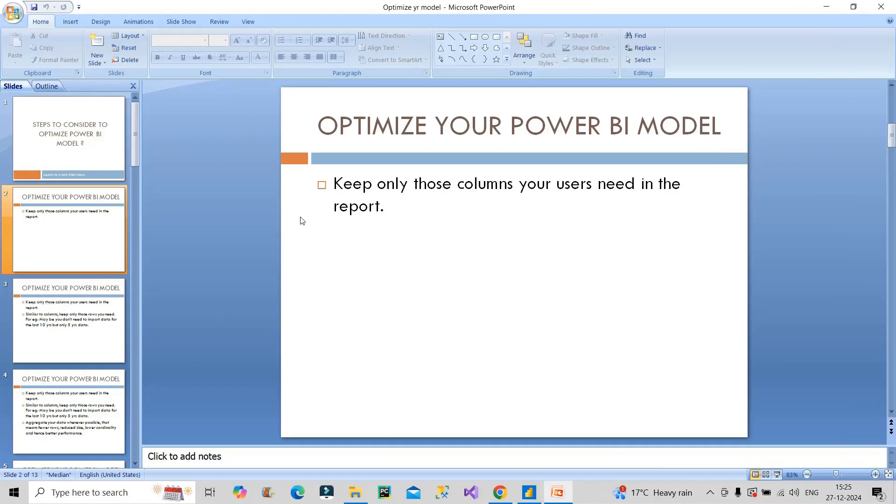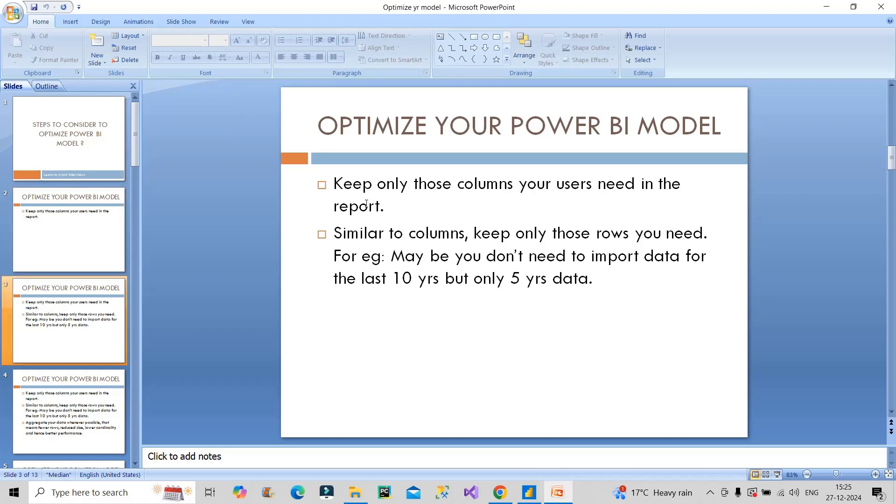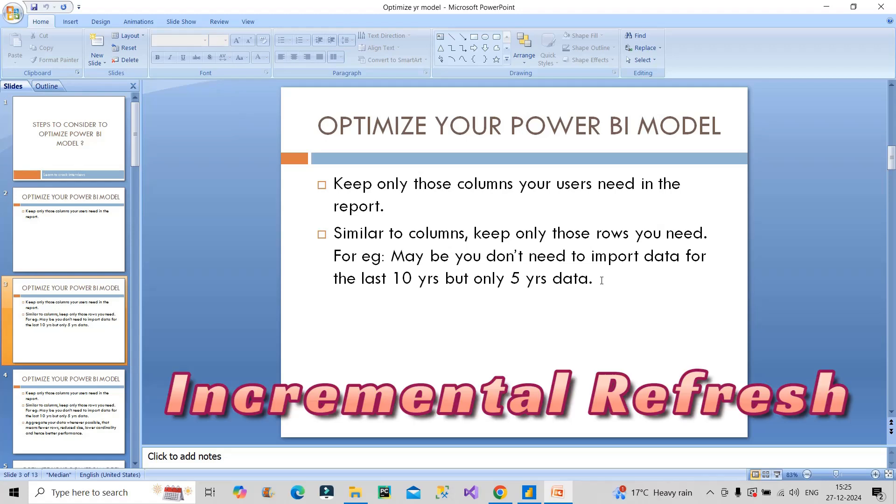First, keep only those columns your users need in the report. Remove all unwanted columns. Second, similar to columns, keep only those rows you need. Maybe you don't need to import data for the last 10 years but only 5 years data. Why load all 10 years of data and create problems for performance? This is where incremental load comes into picture.